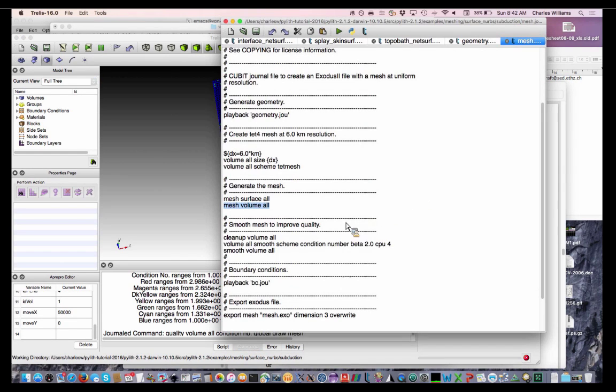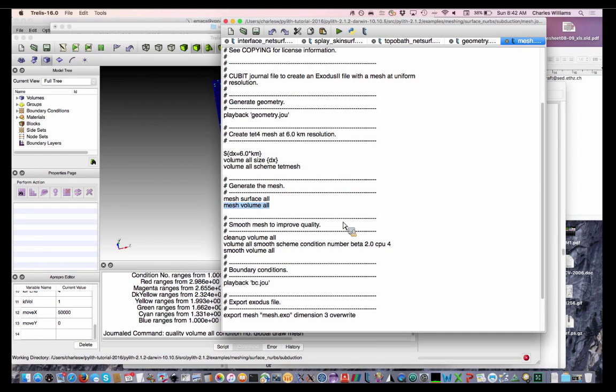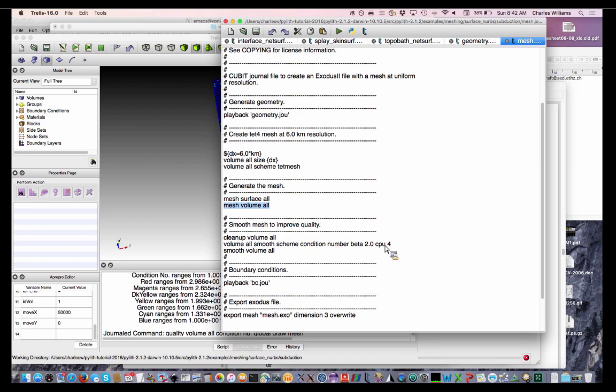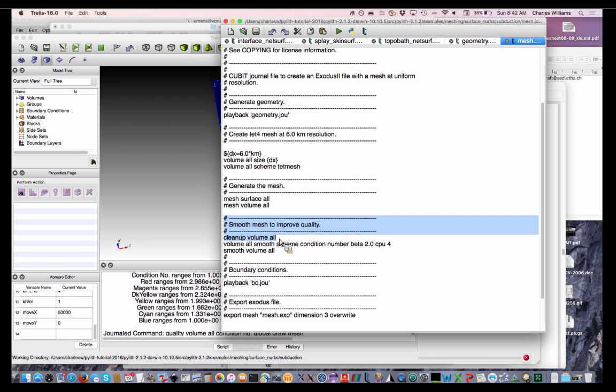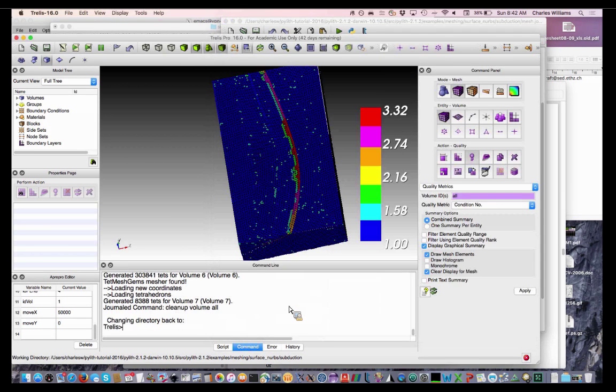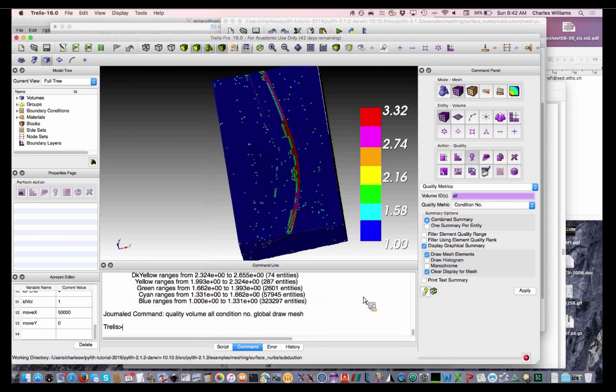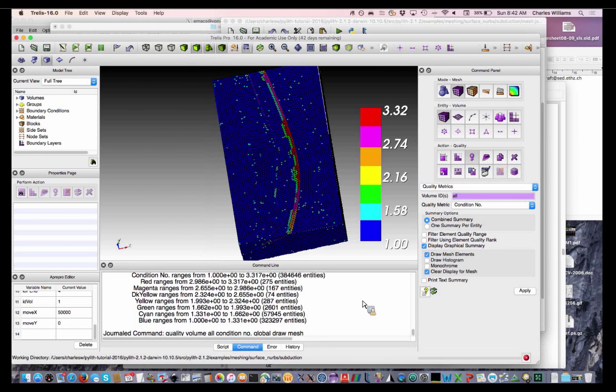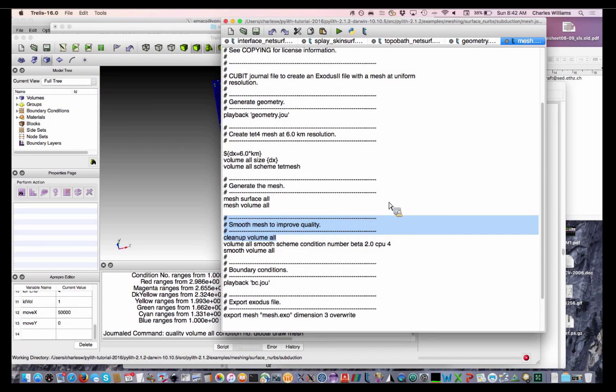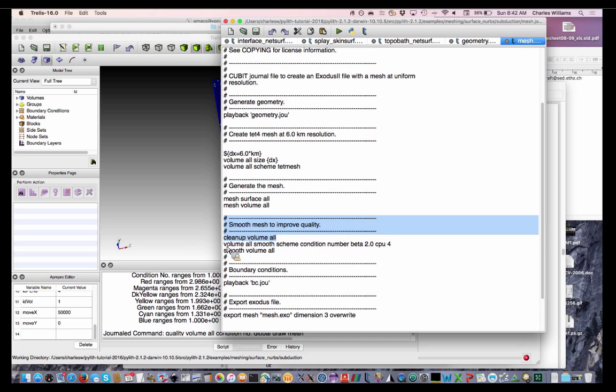So the first thing we can do, there's the cleanup command, which kind of looks for bad quality elements and re-meshes that. And then, so you can do that. And then we can do our smoothing, where we're setting the condition number and the amount of CPU time that we're going to spend doing it. So first we'll clean up the volumes. Okay, let's see if that changed anything. Not so much. Yeah, with a kind of coarse resolution mesh right now, Cubit doesn't really have a lot of freedom with what it can do, so we may not improve things very much.